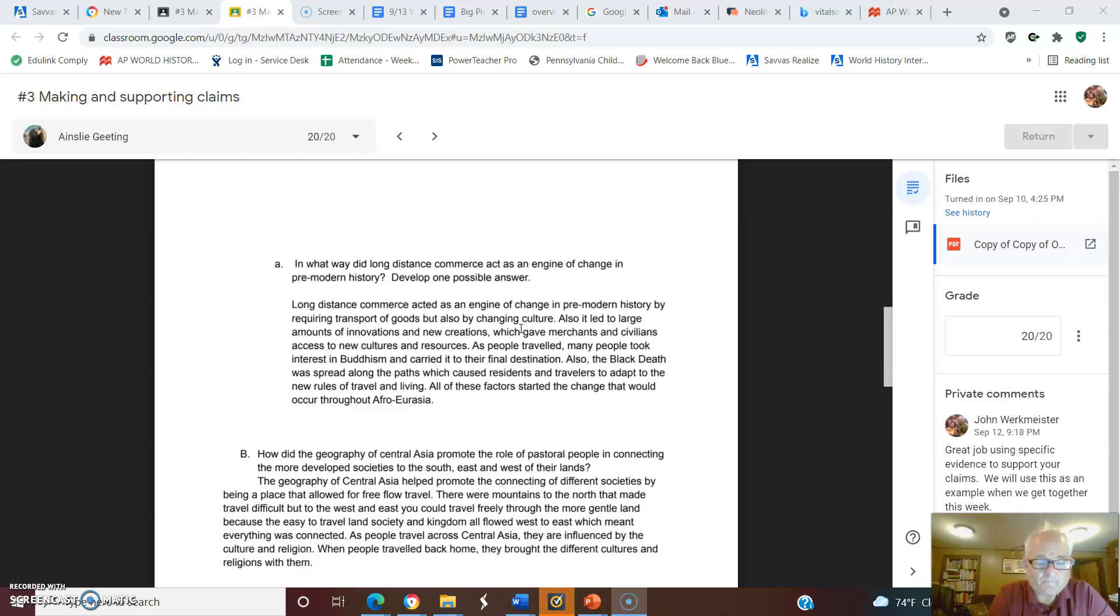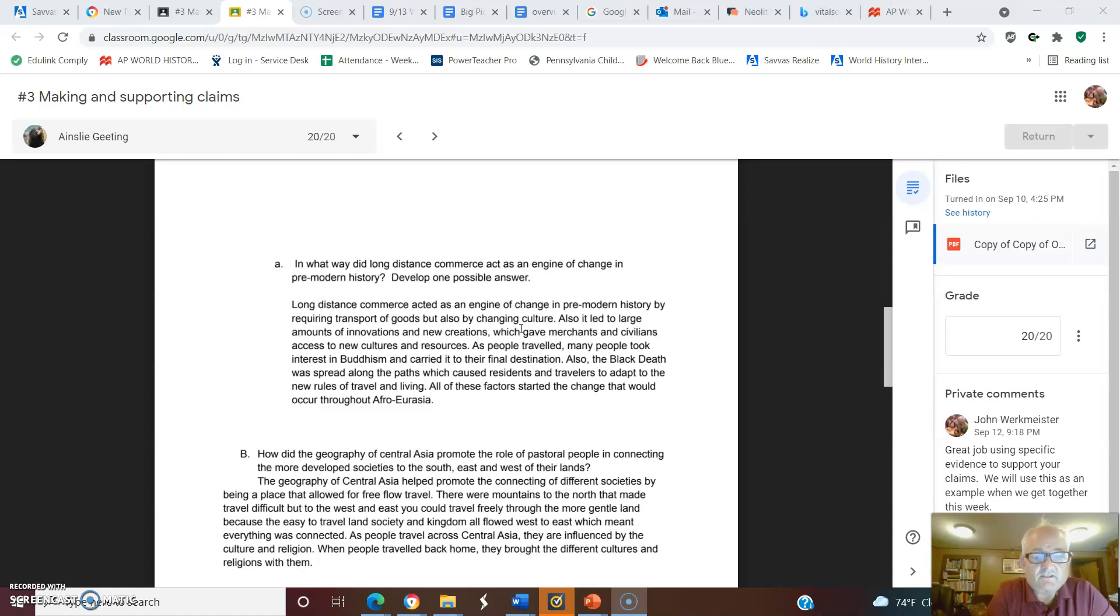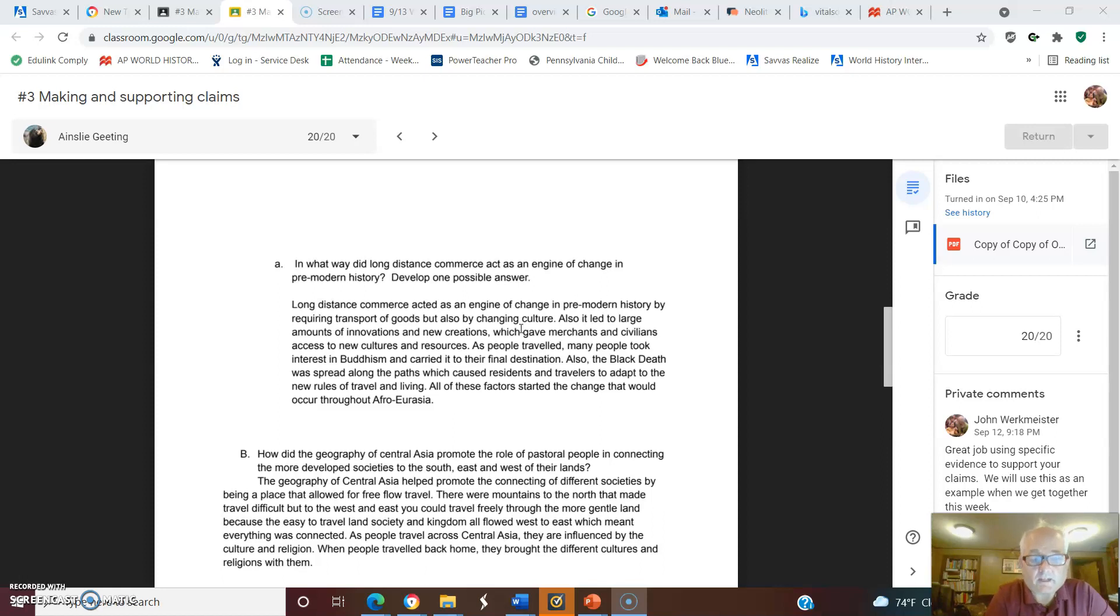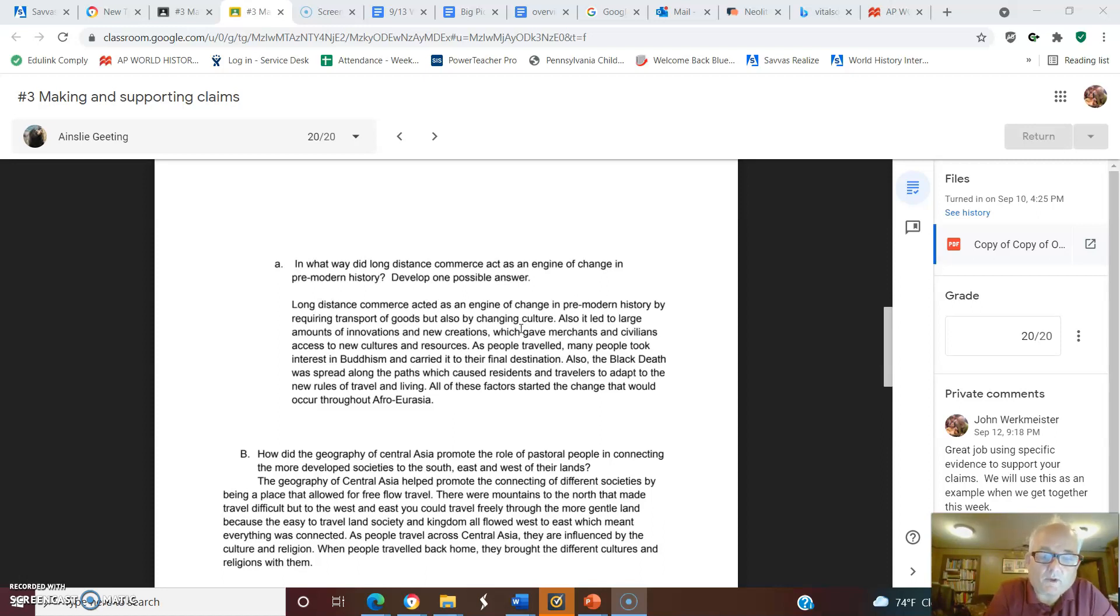I would say that maybe in that case you want to say how did it or in what way did it, because really you're just restating the question here. Long-distance commerce acts as an engine of change by what? So you want to talk about change. You might want to talk about it as a vehicle of change by directing cultural diffusion or by directing cultural patterns from one end to another.